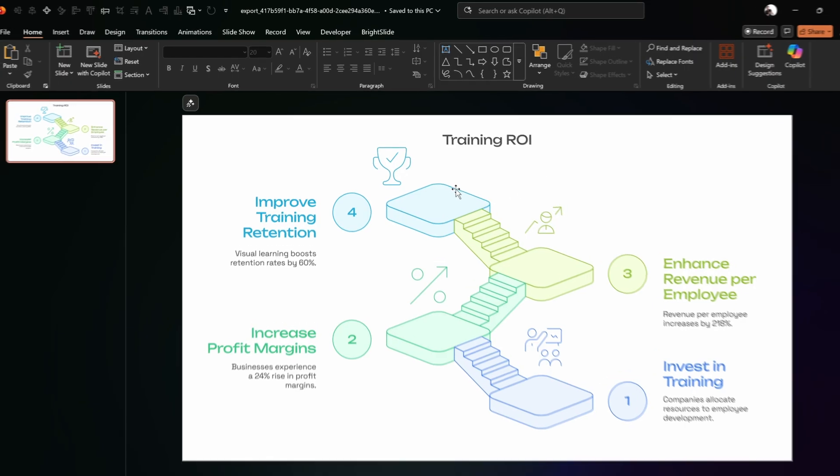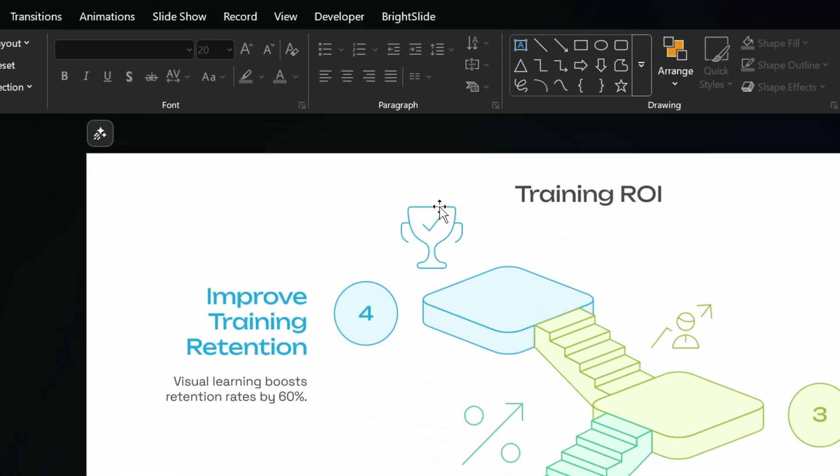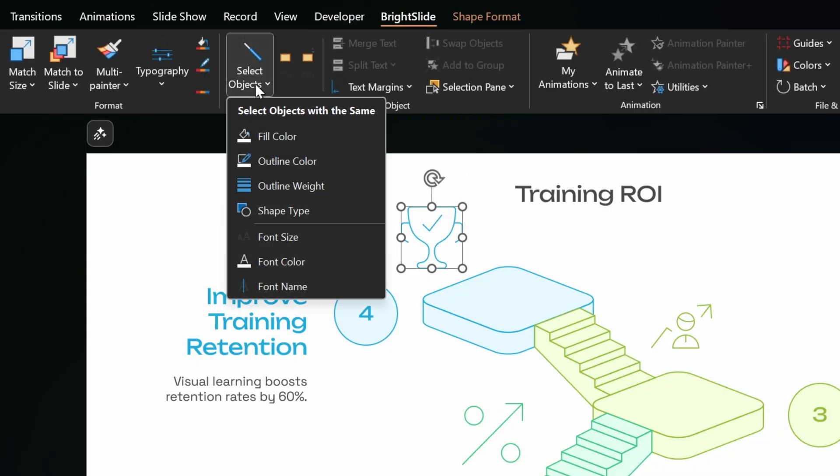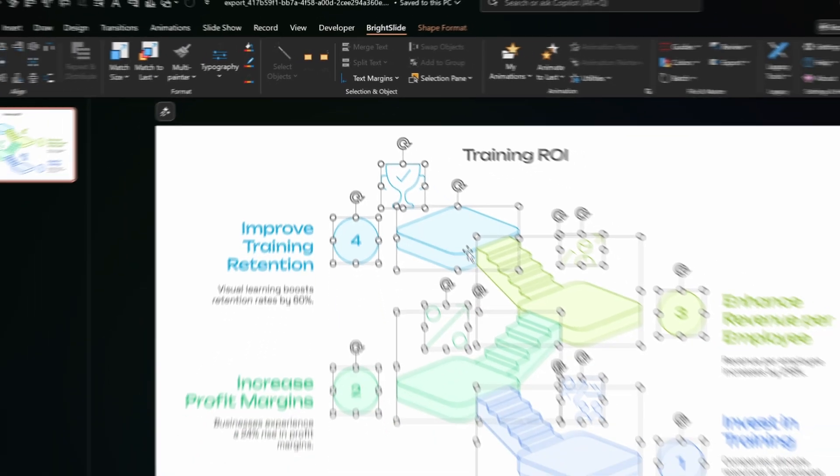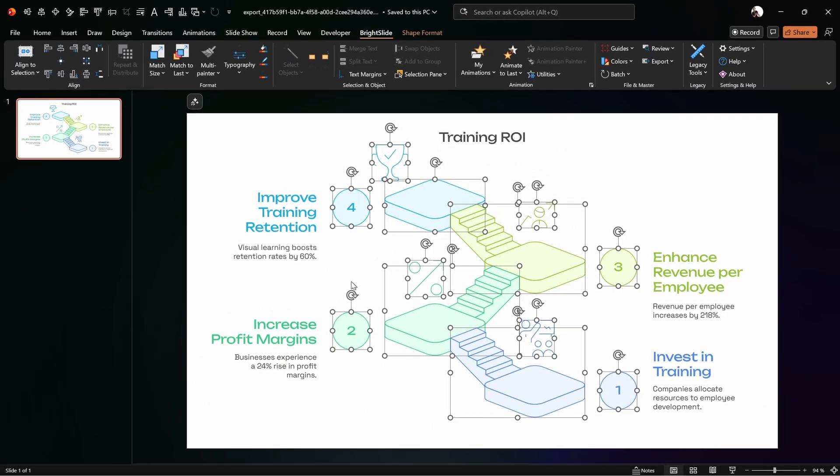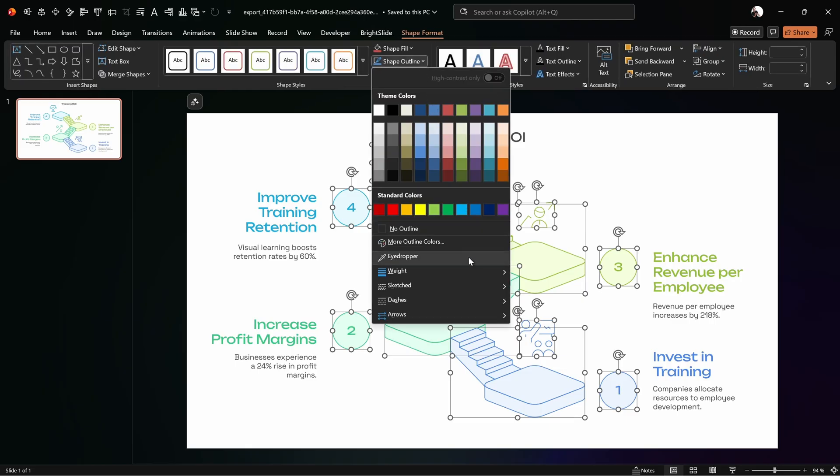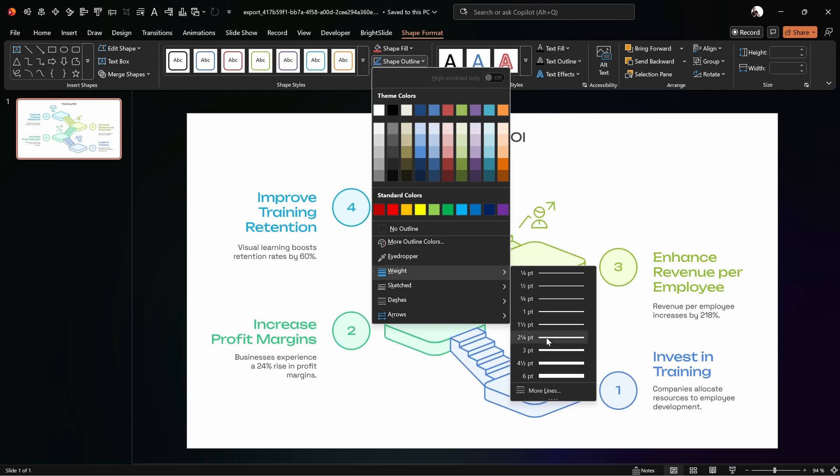And now the next thing that you might want to do is to increase the thickness of your lines of your infographic lines, because currently they might look a bit too thin. And what you can do, you can select for example this icon, you can go to the free right slide PowerPoint add-in and you can select the object by outline weight. And this way all of the elements with the same line weight will be selected.